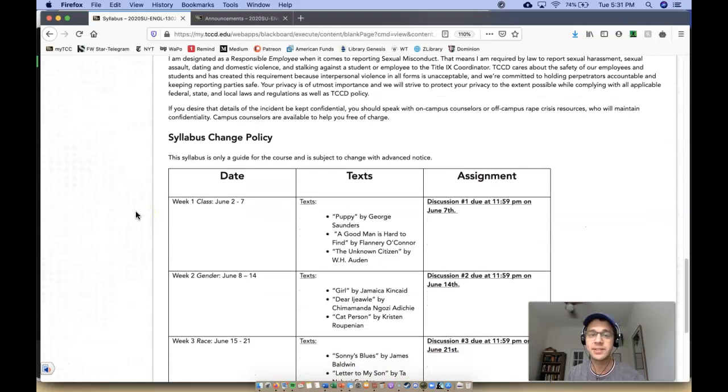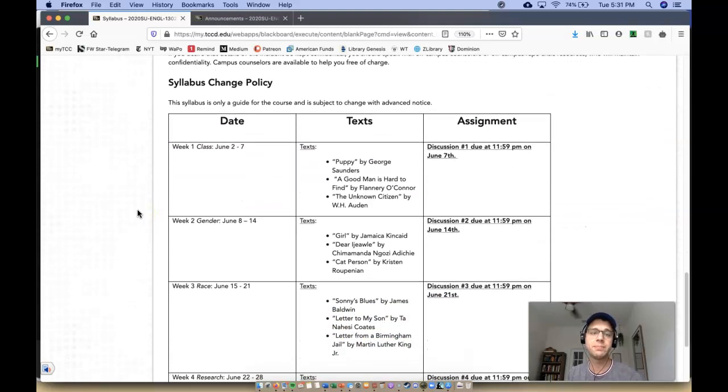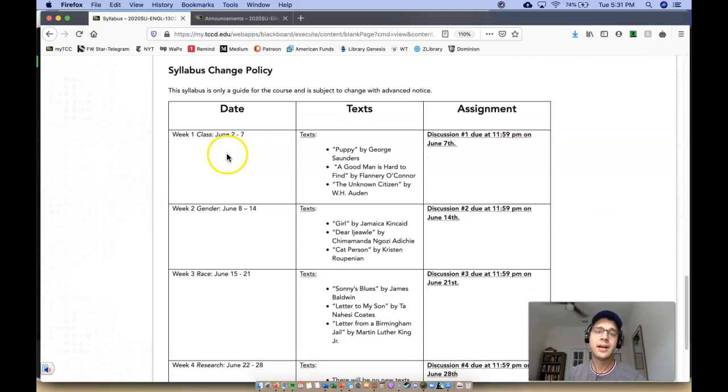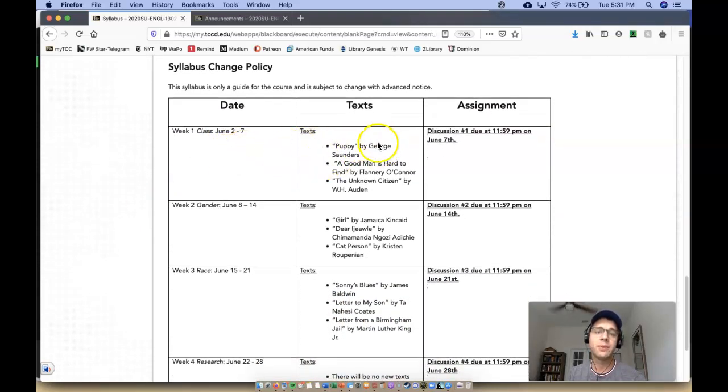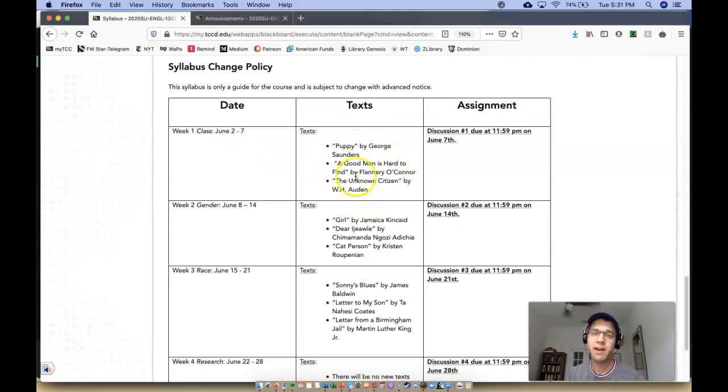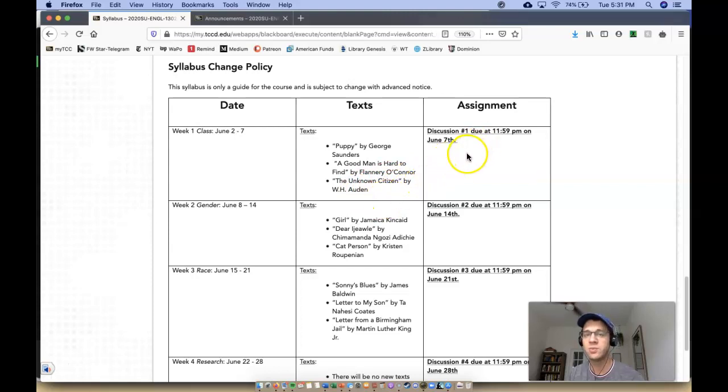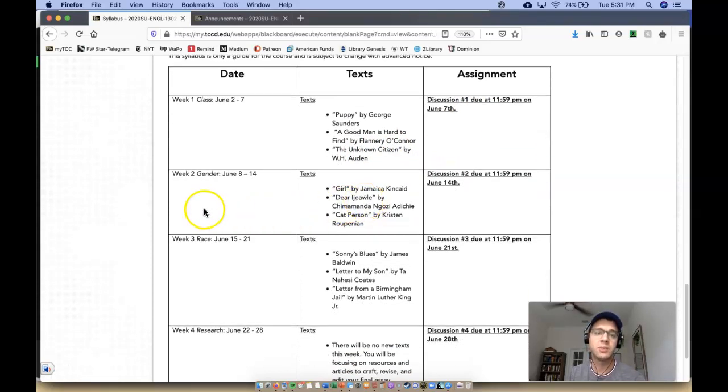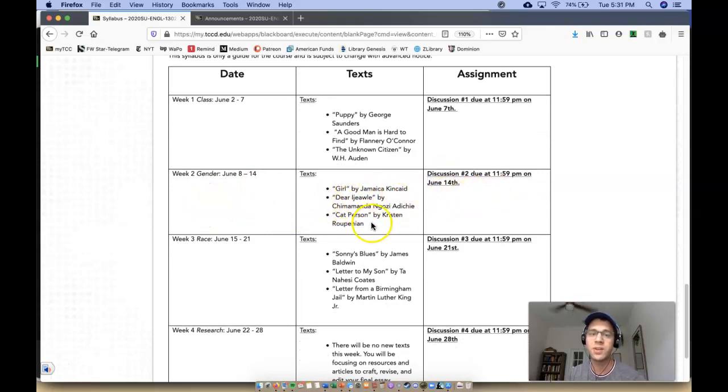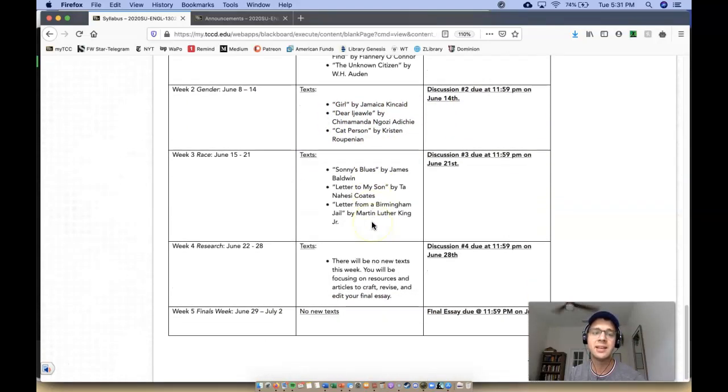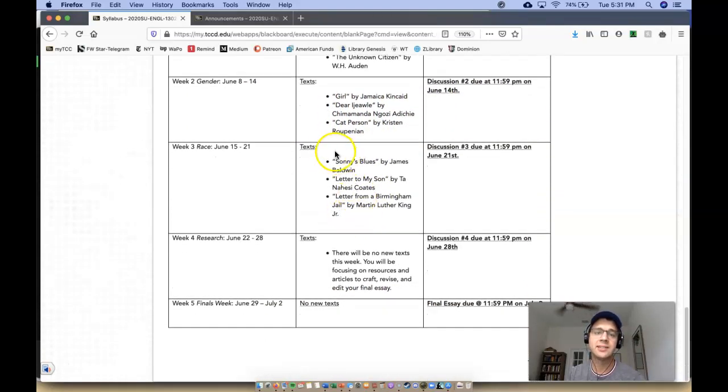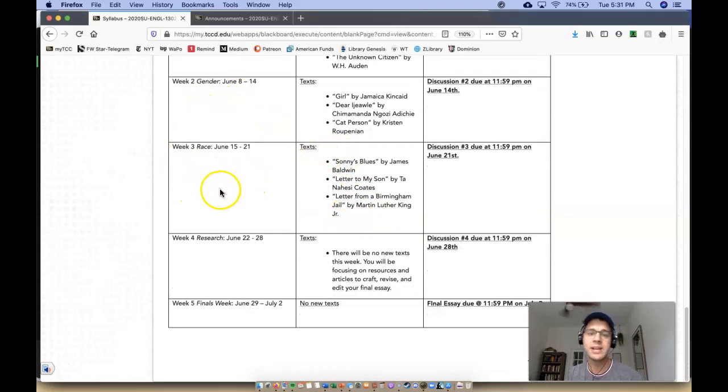You can read over other important information. So this is the syllabus. It's super, super simple. Week one, you will be reading Puppy by George Saunders, A Good Man is Hard to Find by Flannery O'Connor, The Unknown Citizen by W.H. Auden. And then I just tell you when your discussion board post is due. Week two is gender. Same thing. It lets you know what the texts are and when the due date is. That's how it's going to work for gender, for race.